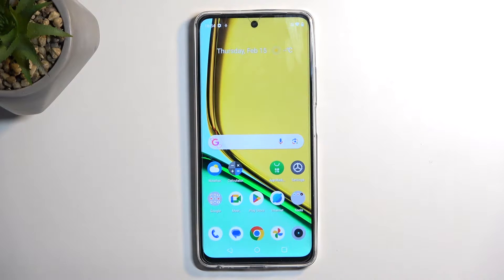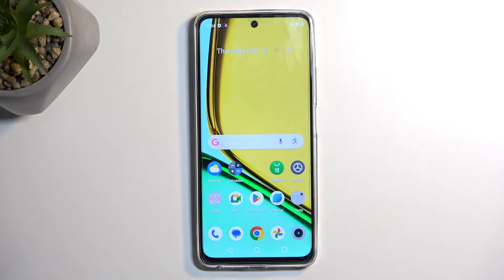Welcome. In front of me is a Realme C67 and today I will show you how you can hard reset this device through recovery mode.